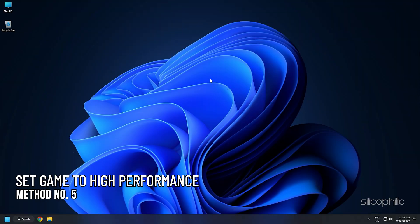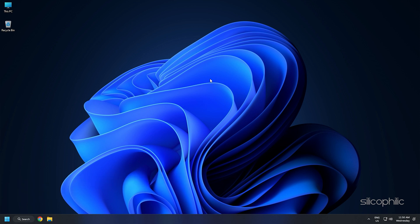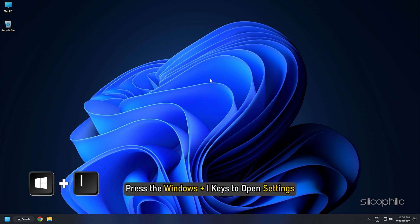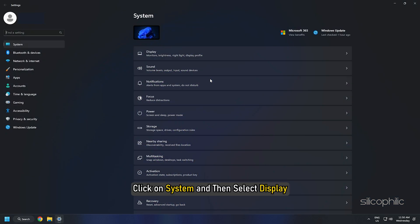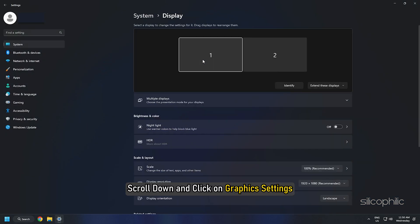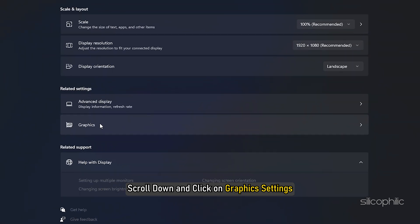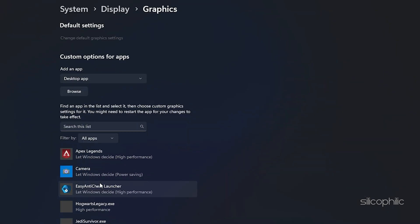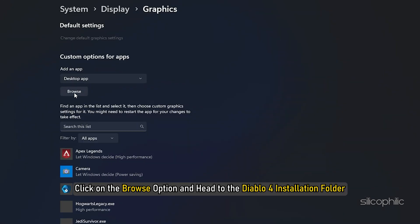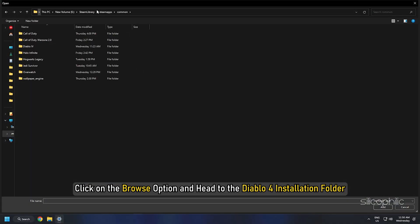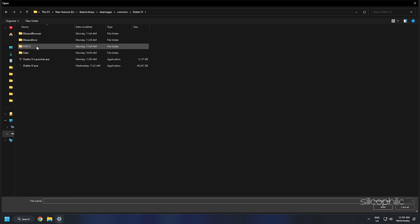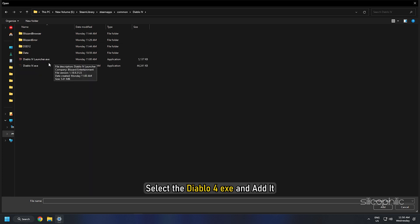Method 5: Another thing you can do is set the game to High Performance from Settings. Press the Windows plus I keys to open Settings. Click on System and then select Display. Scroll down and click on Graphic Settings. Click on the Browse option and head to the Diablo 4 Installation folder. Select the Diablo 4 EXE and add it.